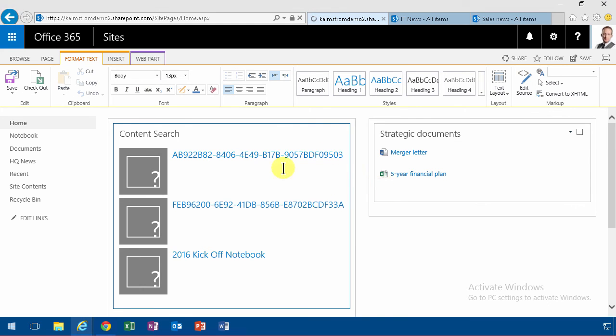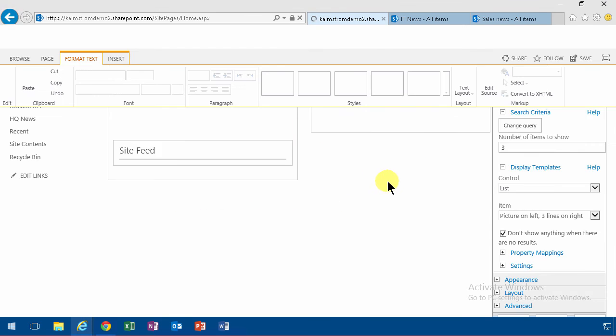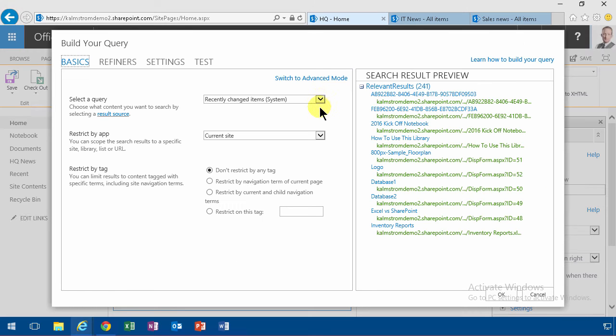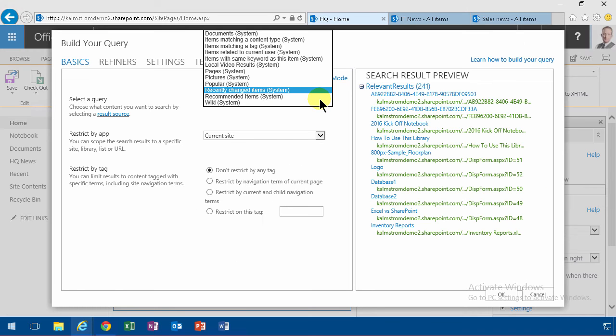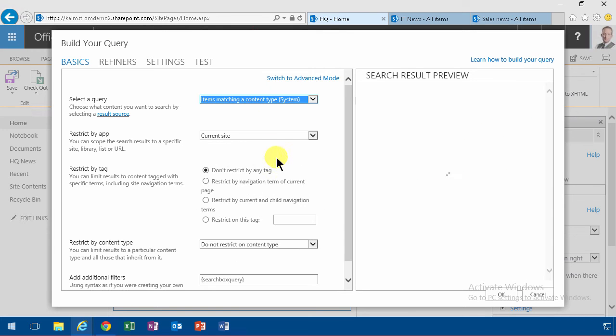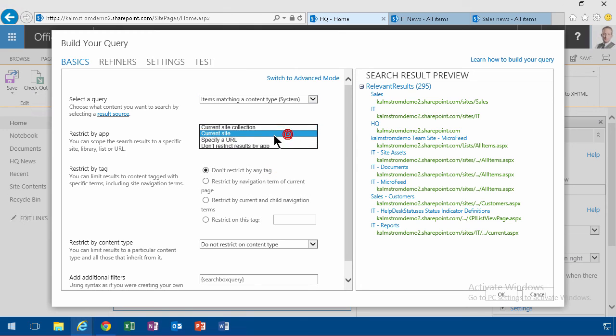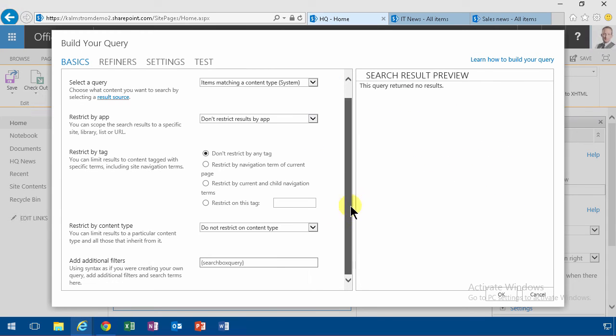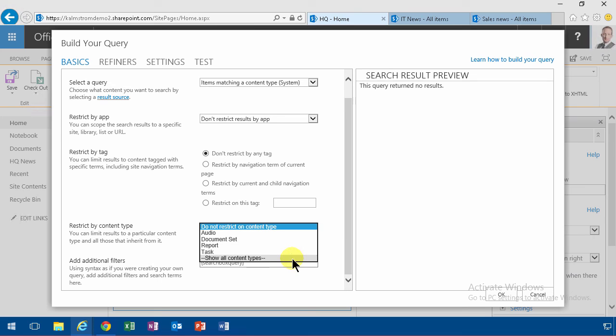So of course I edit the web part, change the query, it's items matching a content type. Not from the current site, from the entire organization, and then I can select to show only the announcements.